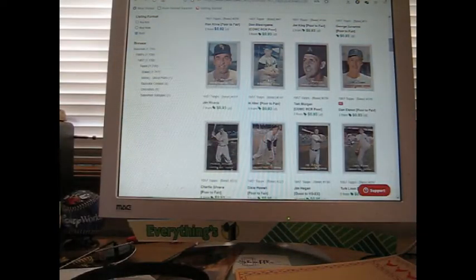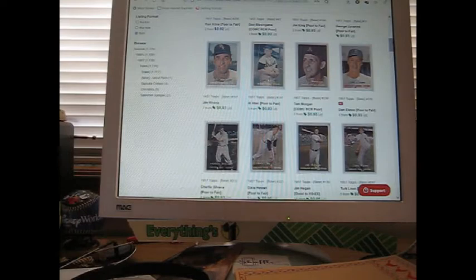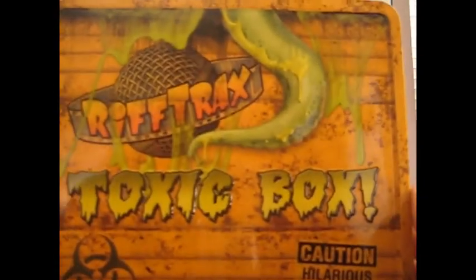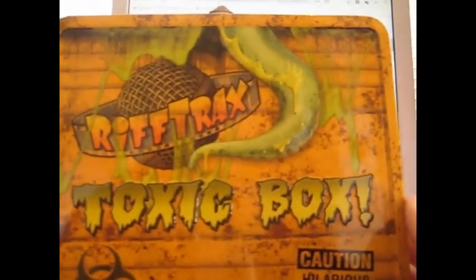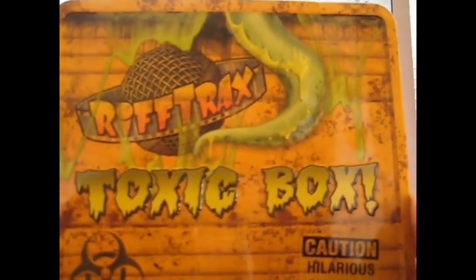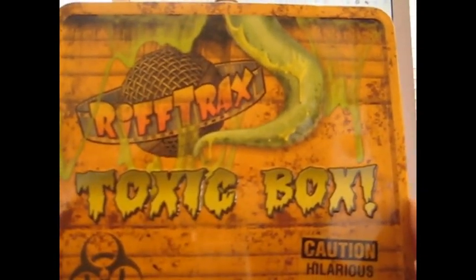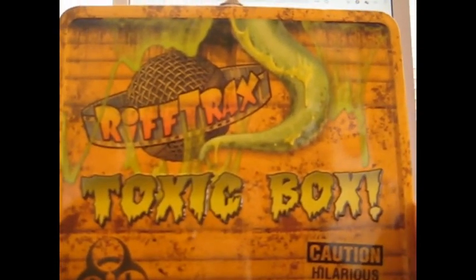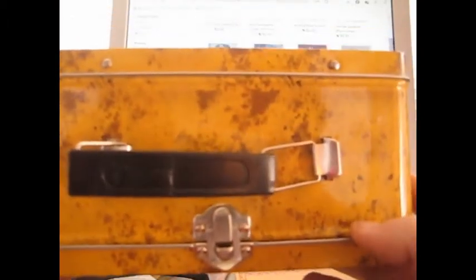I just got a flyer that has no value and a return to sender that has no value. I did pick up this at the Goodwill bins and they were kind and only charged me five dollars. This is the RiffTrax Toxic Box—caution, hilarious material.